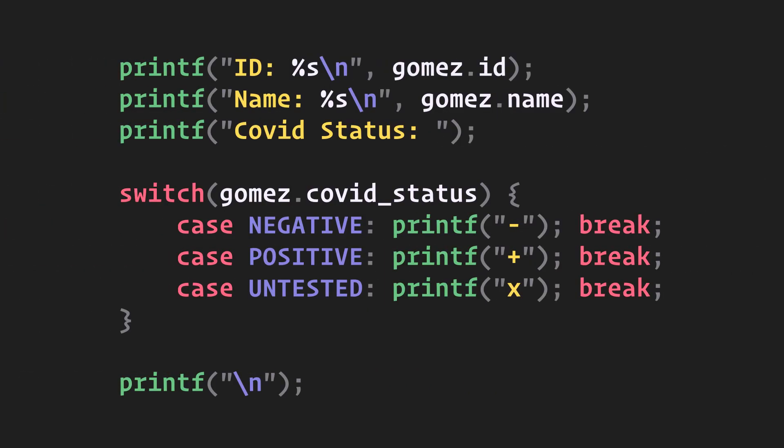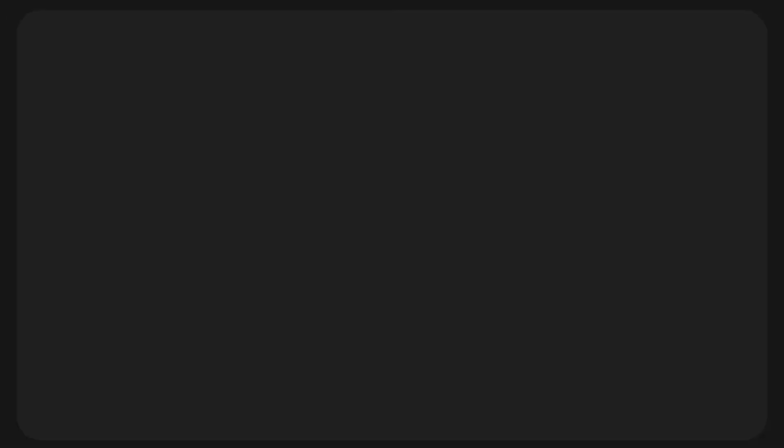We can clean things up a bit by moving this code into a function block. And let's call that function rep_person, which can be used to print any variable of type person by calling it with the right variable.